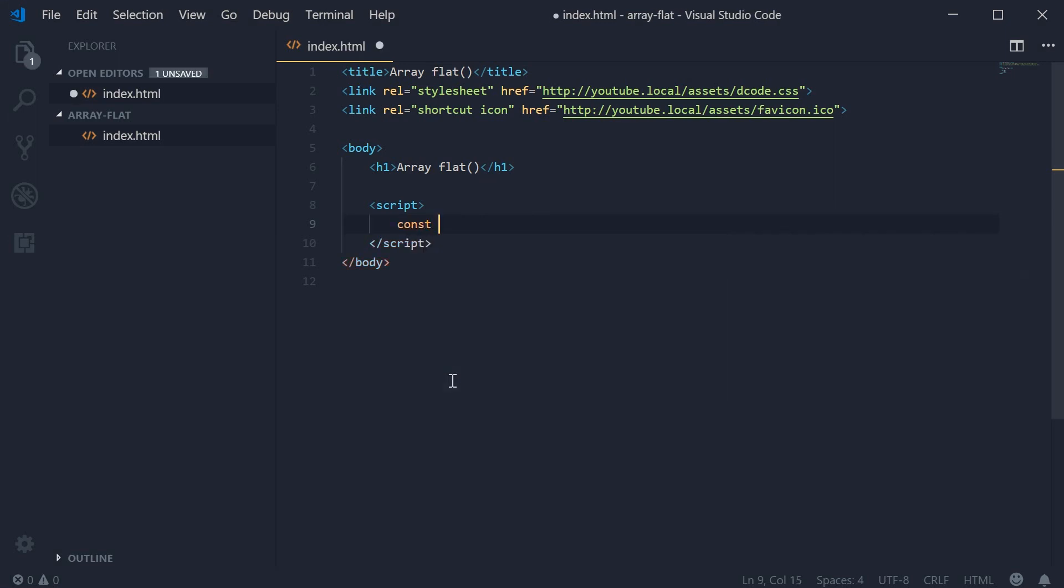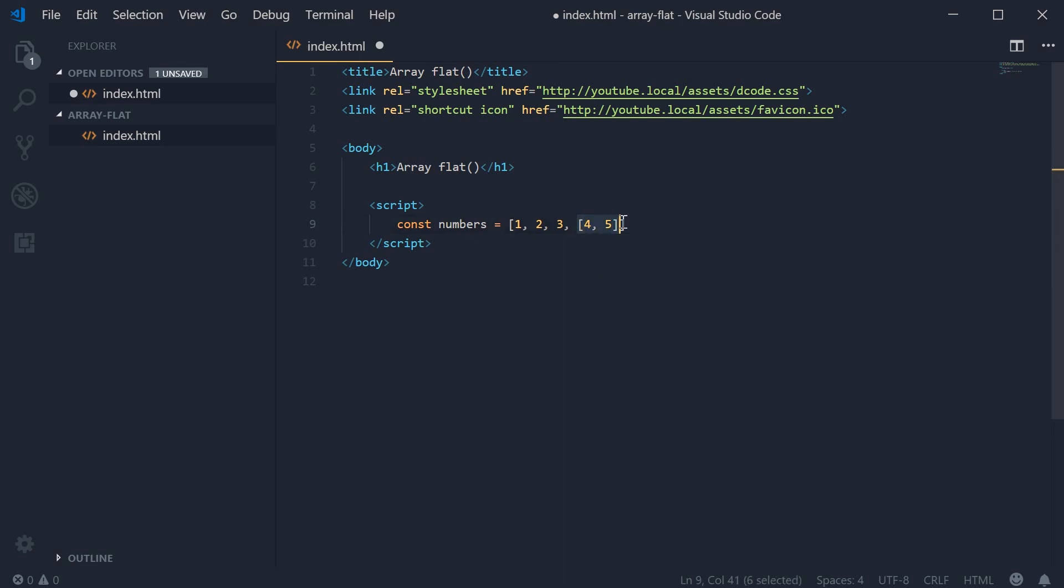A new constant. We can call this one numbers, equal to an array of numbers. We can say one, two, and three, and as the fourth element, let's pass in a new array. We can say four and five. Now we have an array one, two, three, and then as the fourth element, a new array - a subarray inside an array.